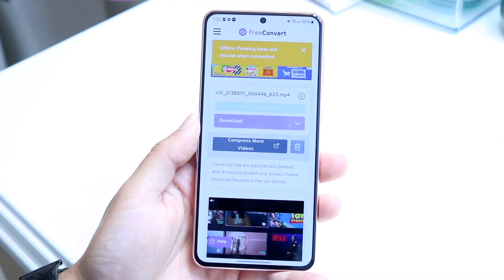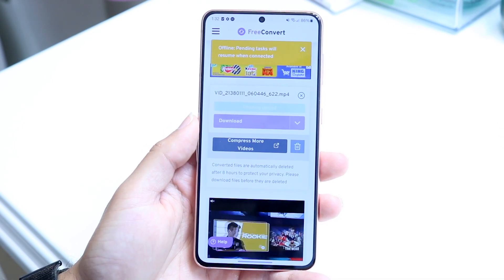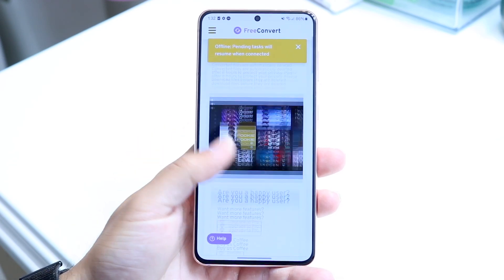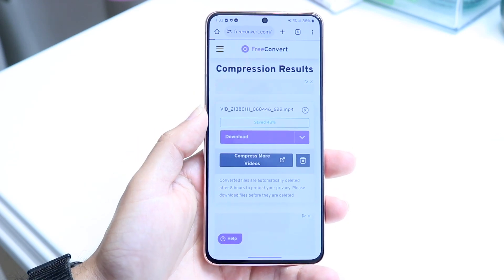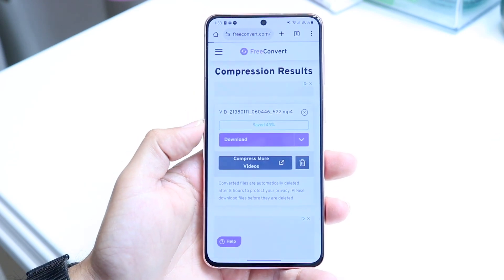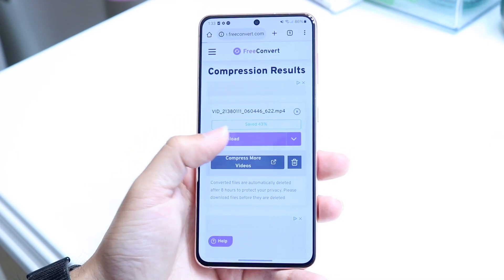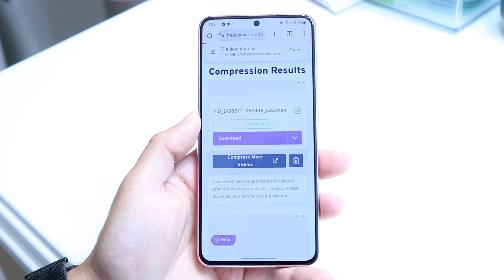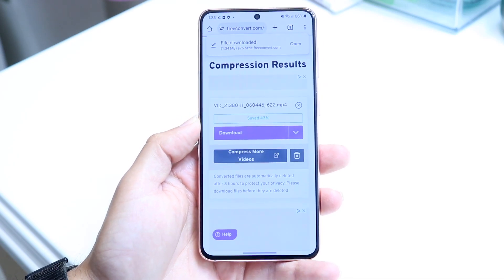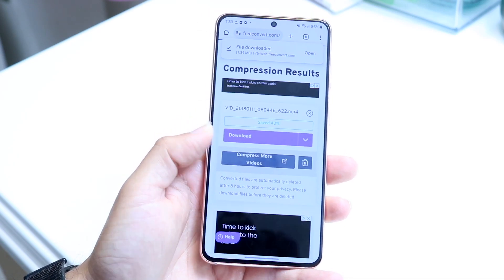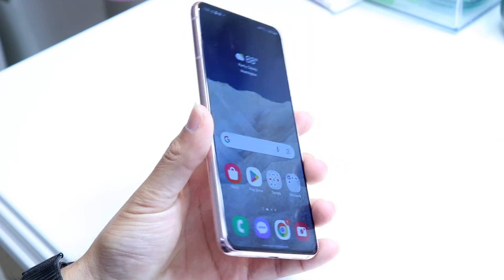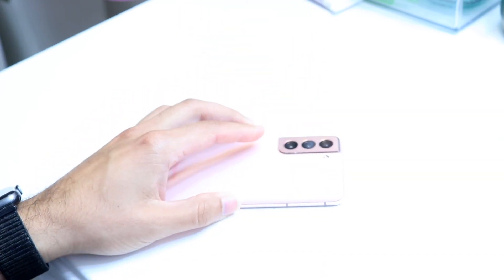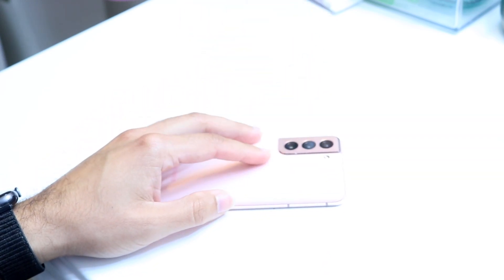The video will have been compressed. It takes a little bit of time, but at the end you can see it shows that I saved 43%, so this particular file is now much smaller in size. That's an easy way to do it — that's how I recommend doing it. If you have any other thoughts or questions, let me know in the comment section below.